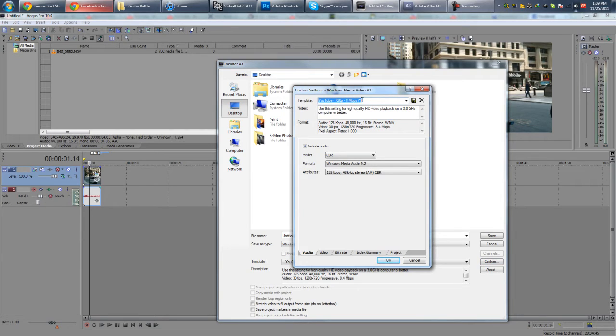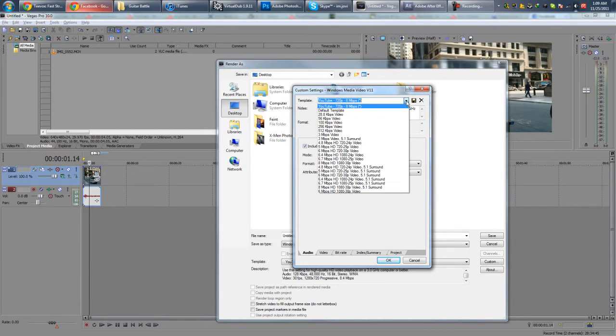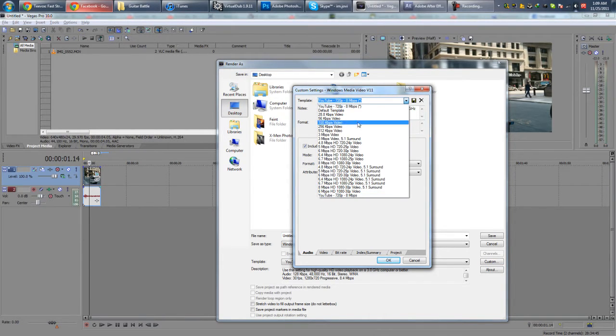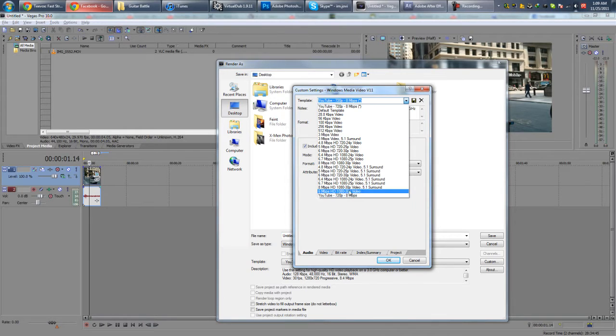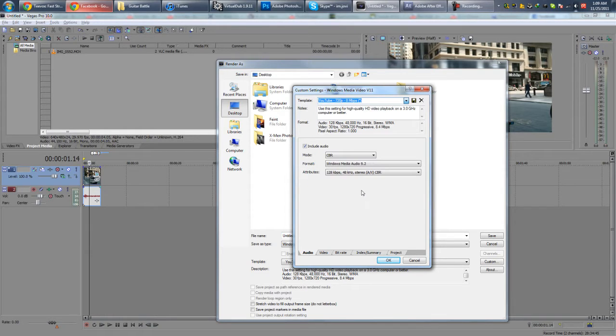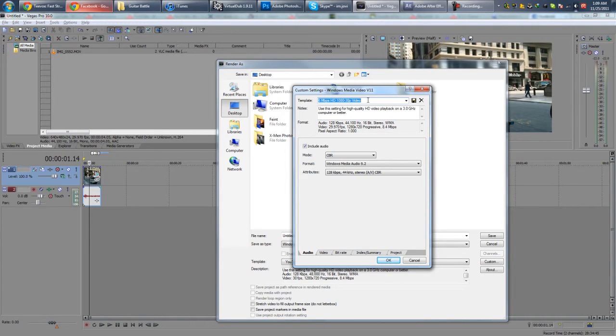I have a preset profile, but you can just go to, for example, 6 Mbps HD 1080 WP Video. And for the audio, you don't want to change anything.